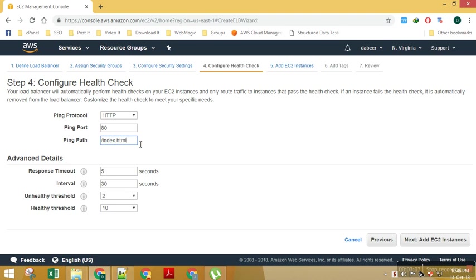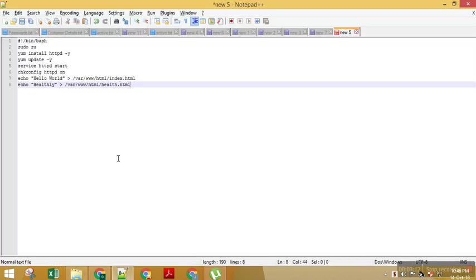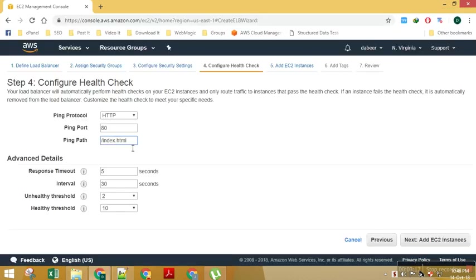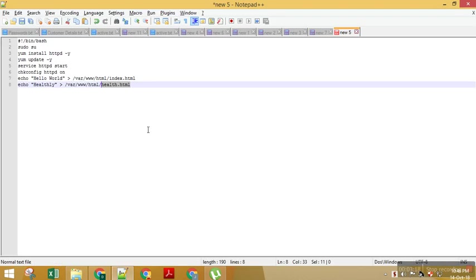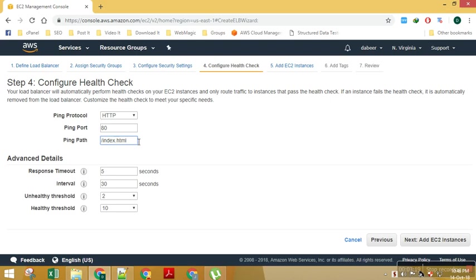For this lab process we have created an additional file called health.html, so I will supply that health.html as the file from which it needs to check the health of my instance.